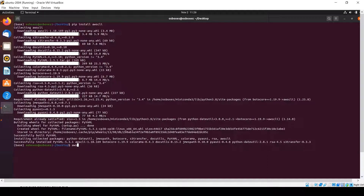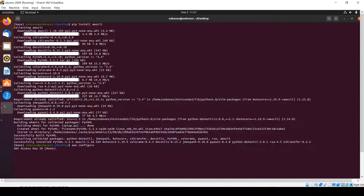Now we need to configure our AWS credentials within our system, so that whenever our application tries to access any AWS resource it will use these credentials to communicate with AWS and perform whatever operation we have asked. Run the aws configure command and press Enter. It will ask for the AWS Access Key.